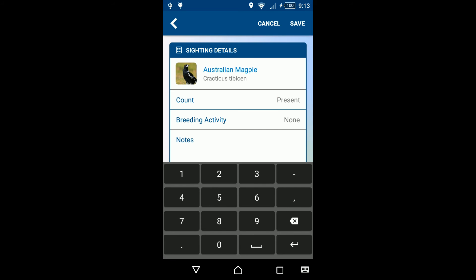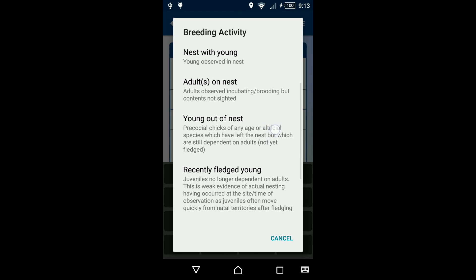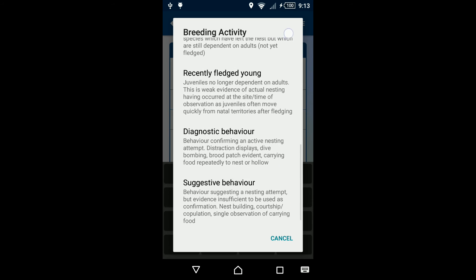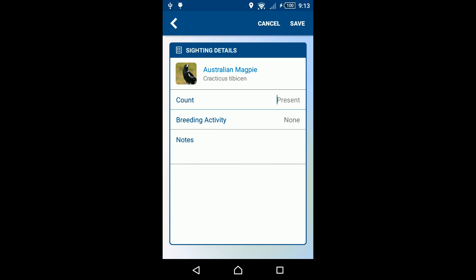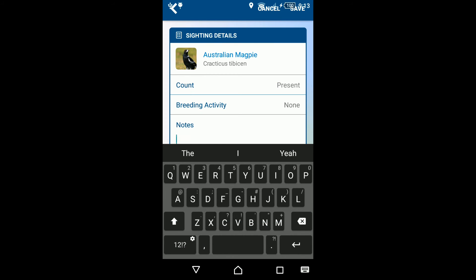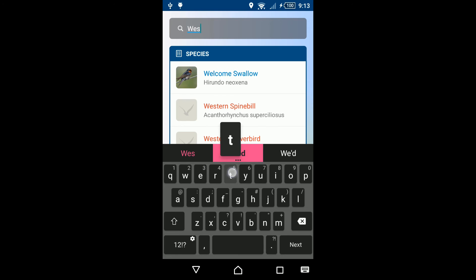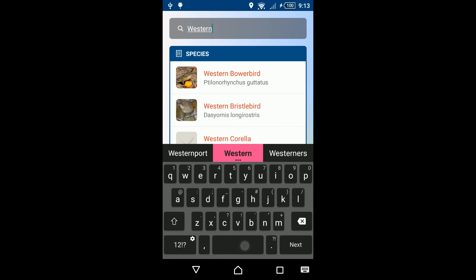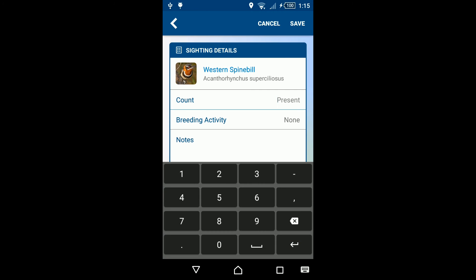If breeding activity was observed for the species, click on None and select the relevant supporting behaviour or observations. Notes for the species may also be added here. If you select a species that's outside its estimated range, you'll be prompted to ensure you have selected the correct species. You should also include any features of the bird you used for identification in the notes section.